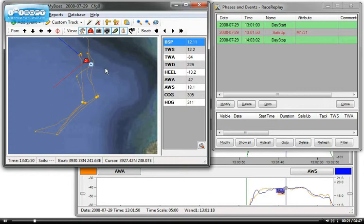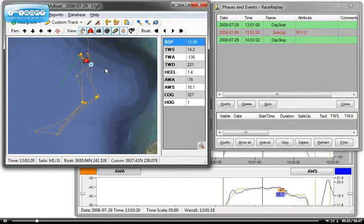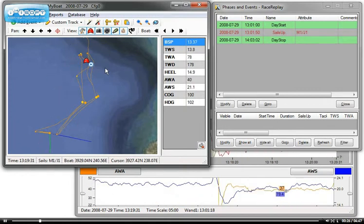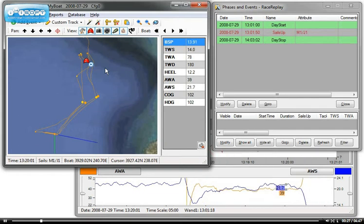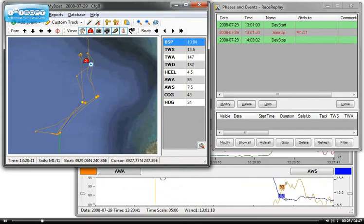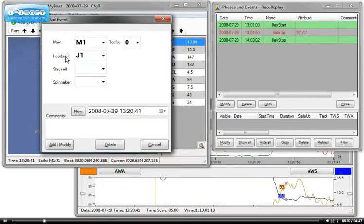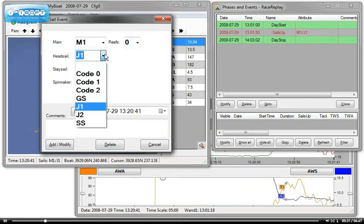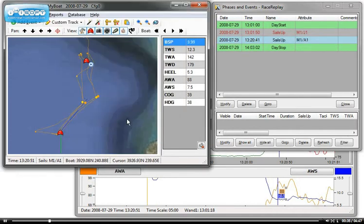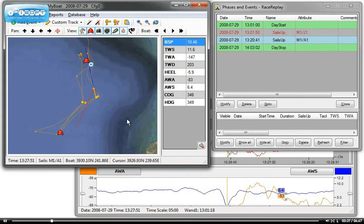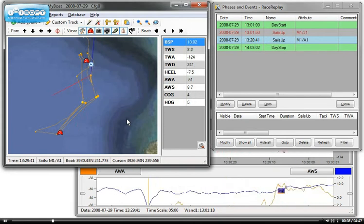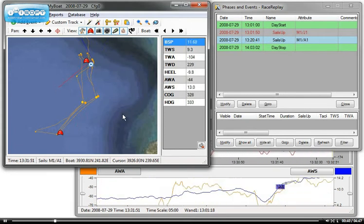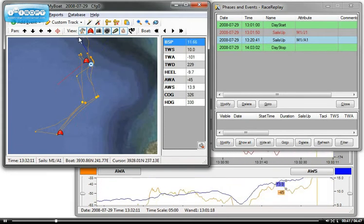I'm going to have to go around all the track and do this for every change of sails. Here we get to the dogleg top mark here, and obviously we probably put a spinnaker up, so I'll remove the J1 and add an A1.